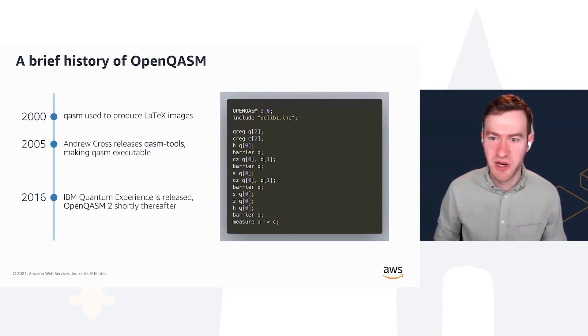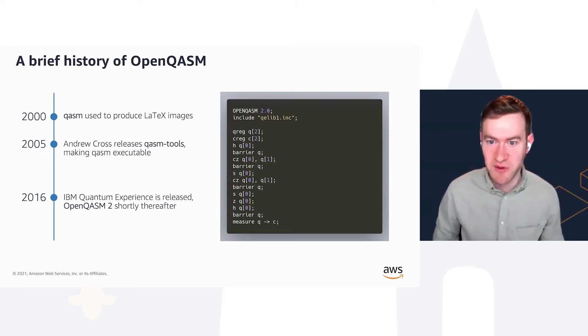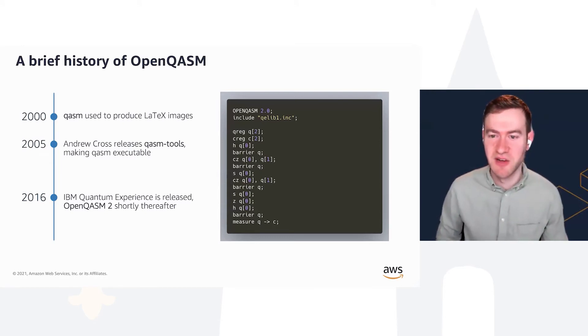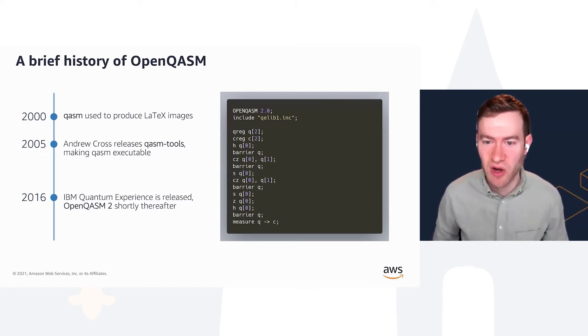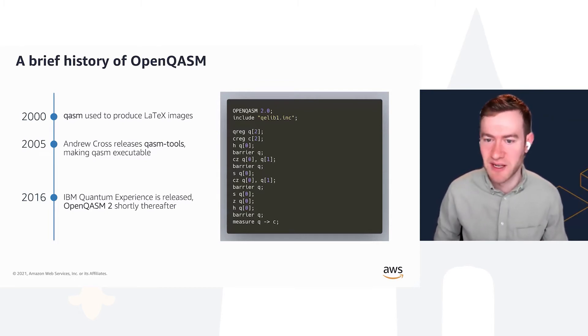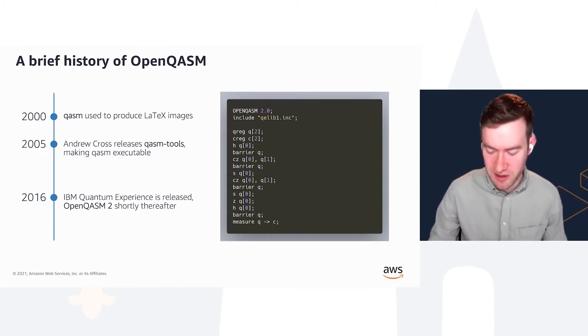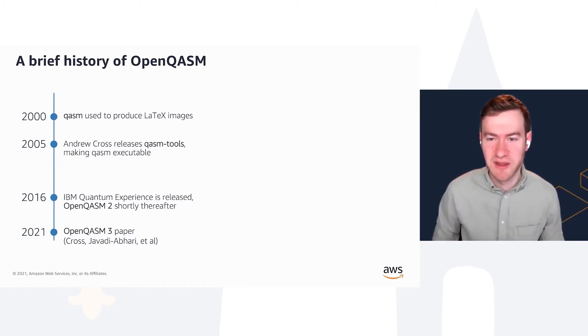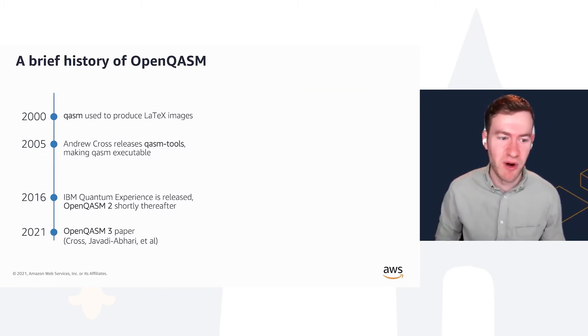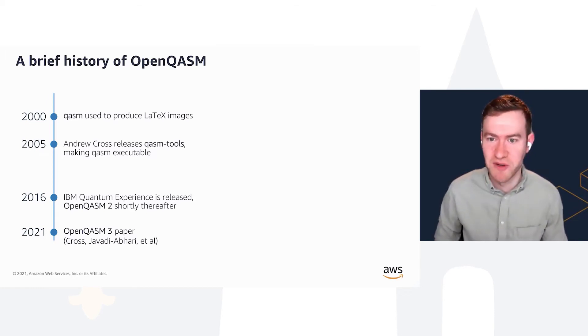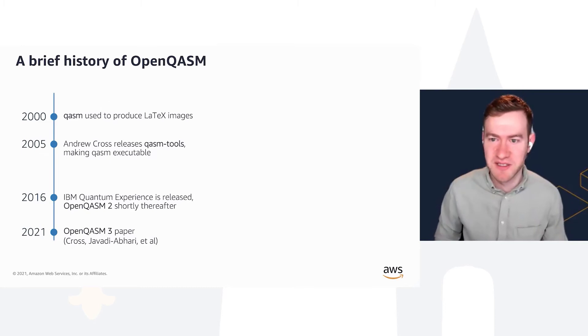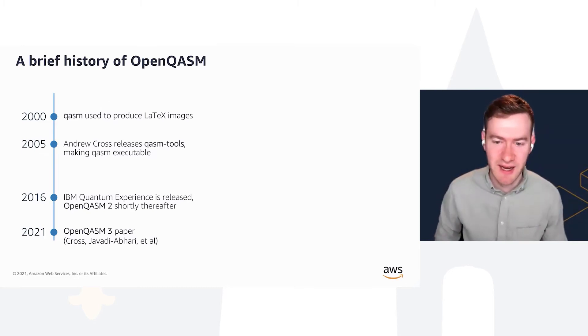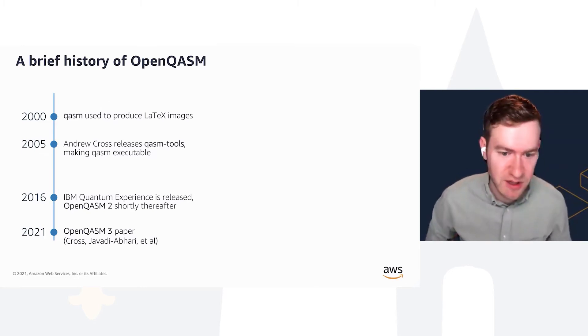So this is what OpenQASM 2 looked like. You would specify the qubits, the classical bits, and then all the gates that you wanted to run in the order, plus a little bit of information on how those gates should be aligned. But the great part about OpenQASM 2 at this point was that you could send it to IBM, they would run it against their machines.